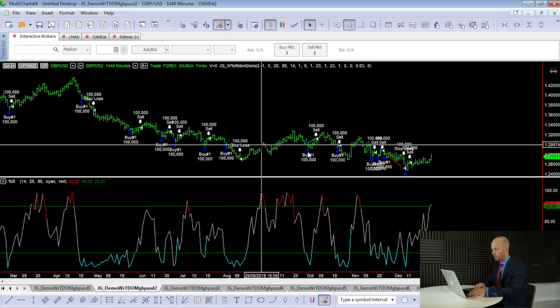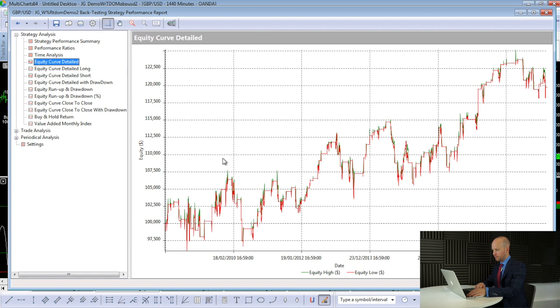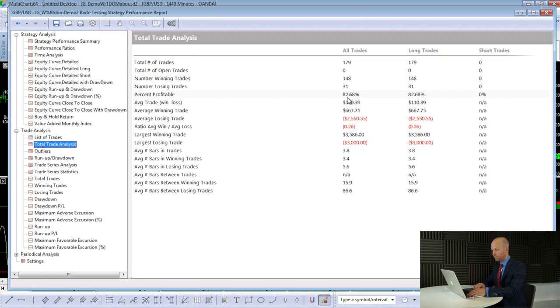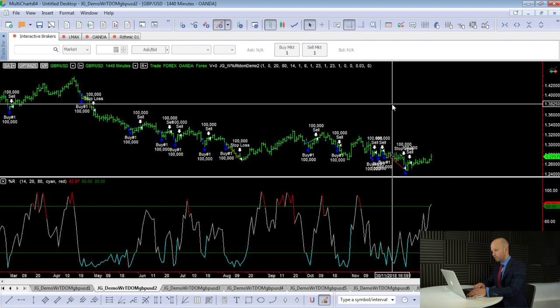In this workspace we've got a long-only strategy with only buy trades. Let's have a look at the performance report. We're making almost $20,000, with 179 trades and a percent profitable of nearly 83%. An average trade of $110 — I'd like to see that a little bit higher. We've got a fixed pip stop loss of 300 pips, which is why our largest losing trade shows a $3,000 loss. The next thing I want to do is introduce a trade filter.